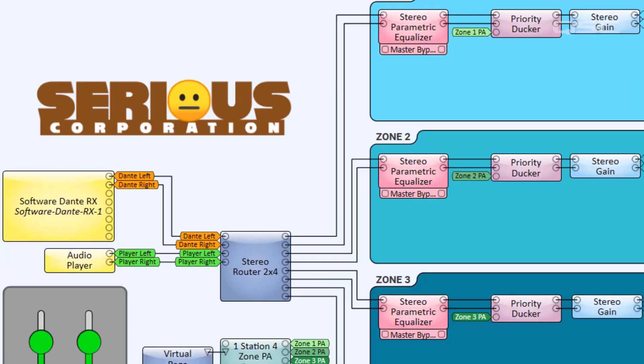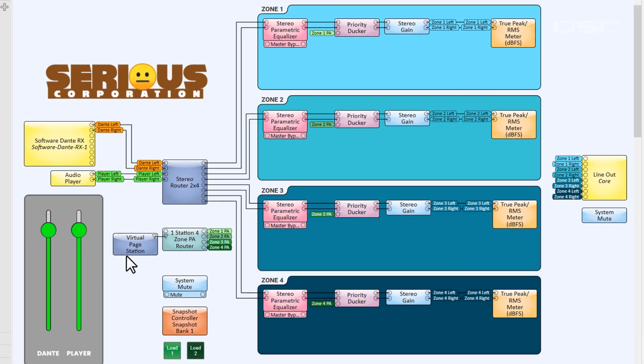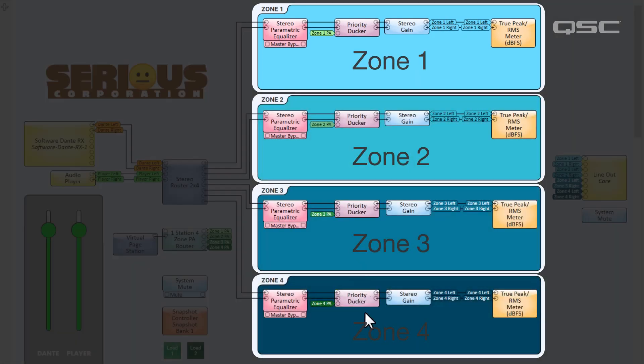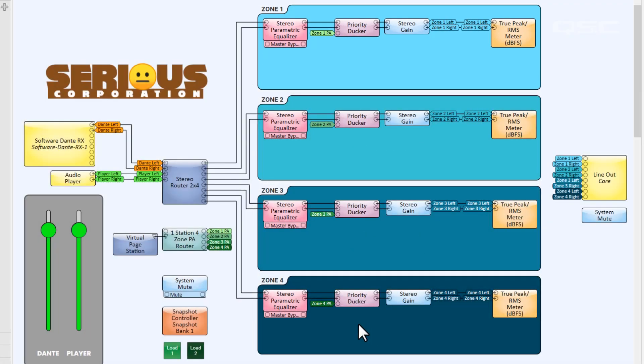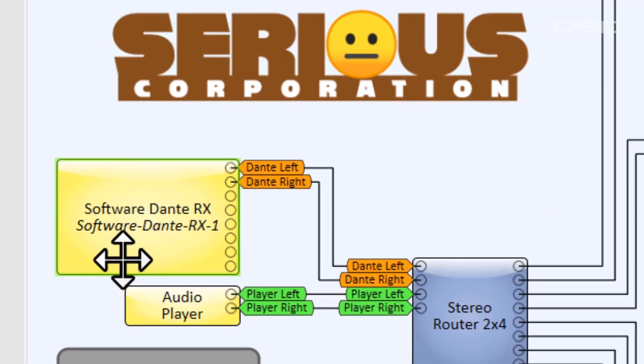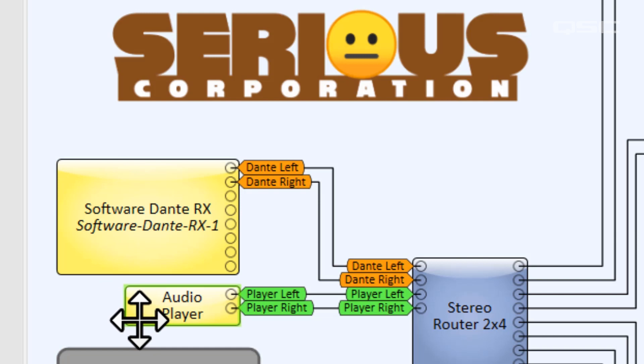Here's a design for a simple hospitality venue with four different zones. Our two audio sources are a stereo channel from a software-based Dante receiver and a stereo audio player for background music playing from the core itself. These are just examples, of course.